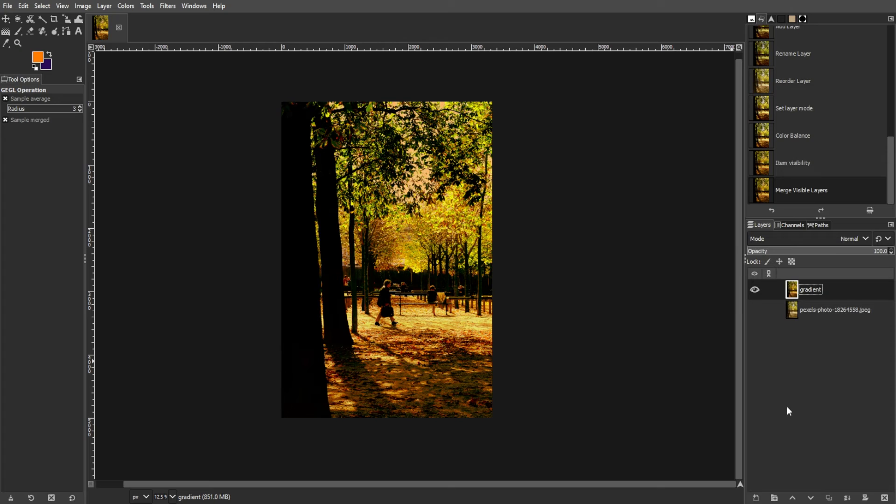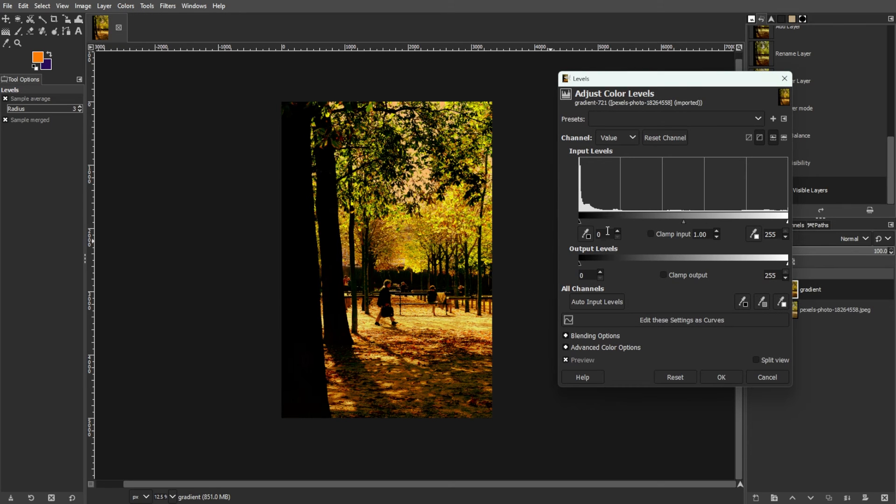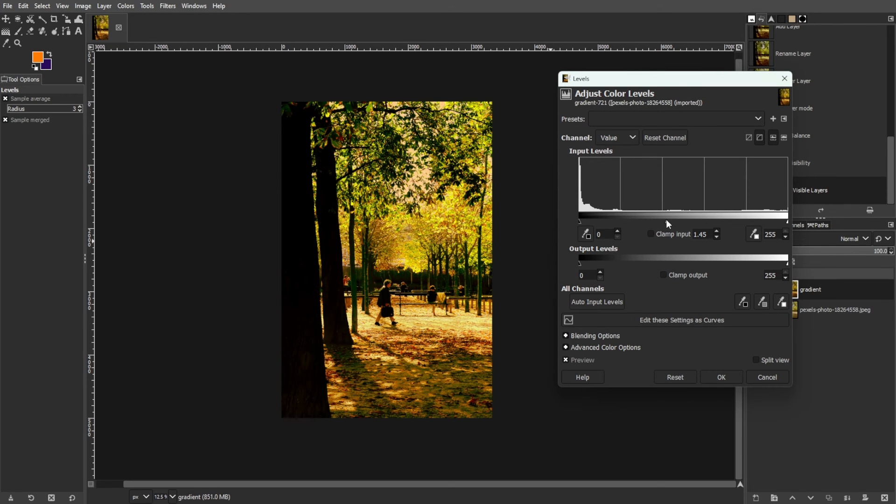If the photograph appears too dark after merging, adjust the levels by going to color, then levels. Then move the center slider towards the left to brighten the image if needed.